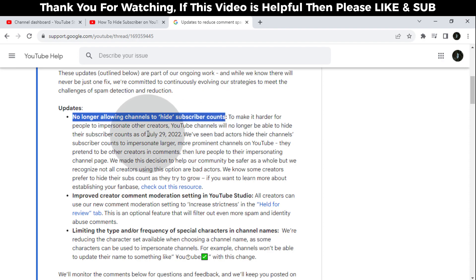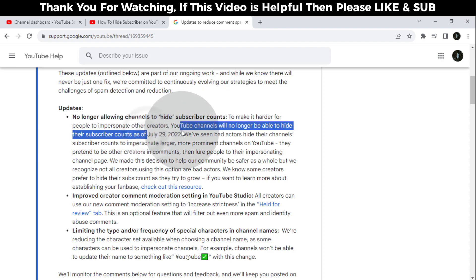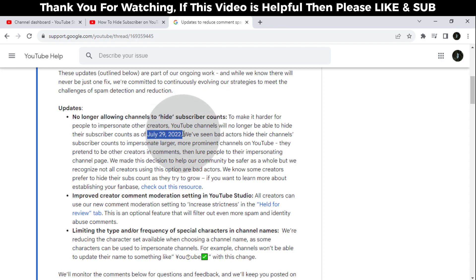Now any YouTube channel can't hide its subscribers, so now you don't need to search or watch videos on how to hide subscriber count on your YouTube channel.